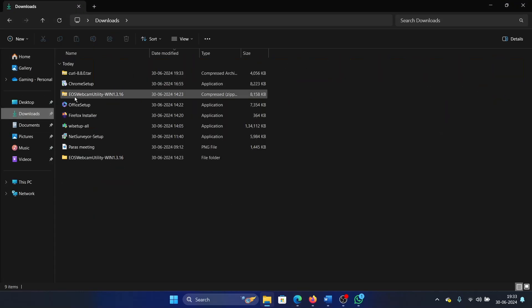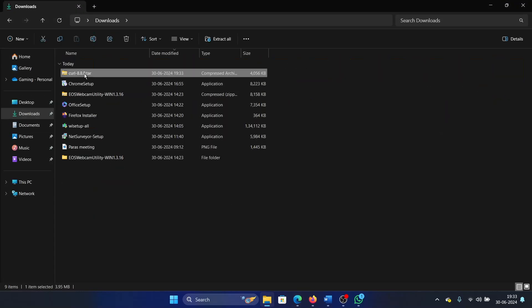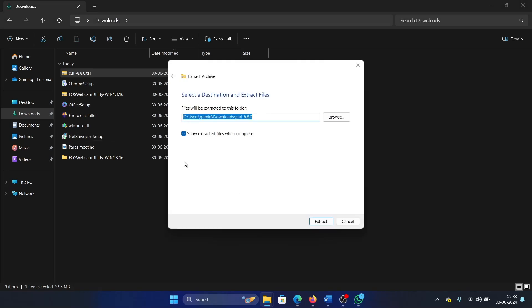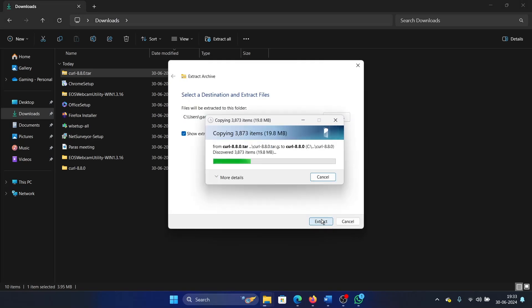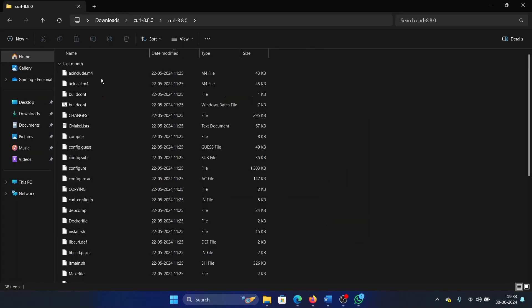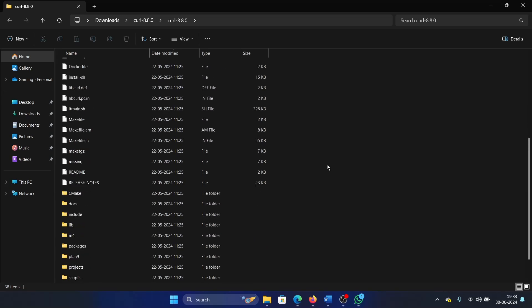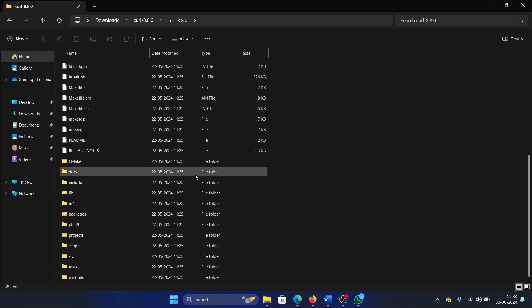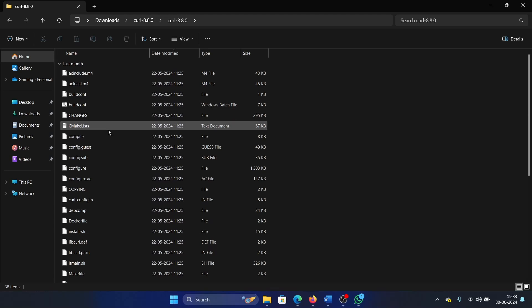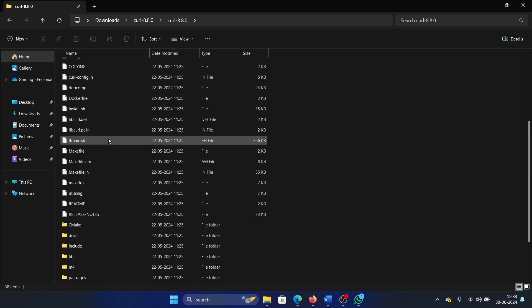Access it, right click on it, select extract all. Extract it. It will need a few seconds for extraction. Double click on it and you have CURL here. You can install it on your system.